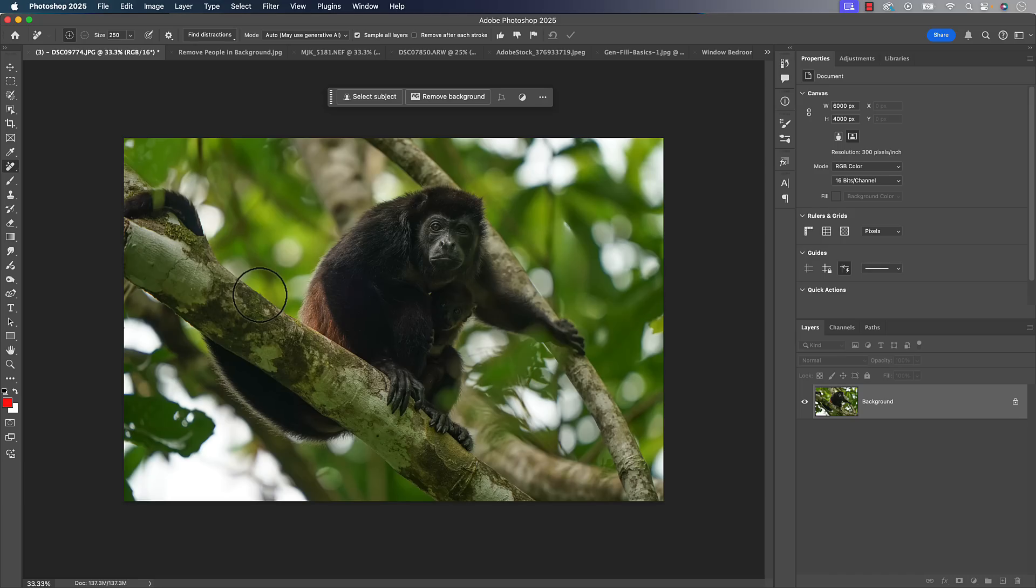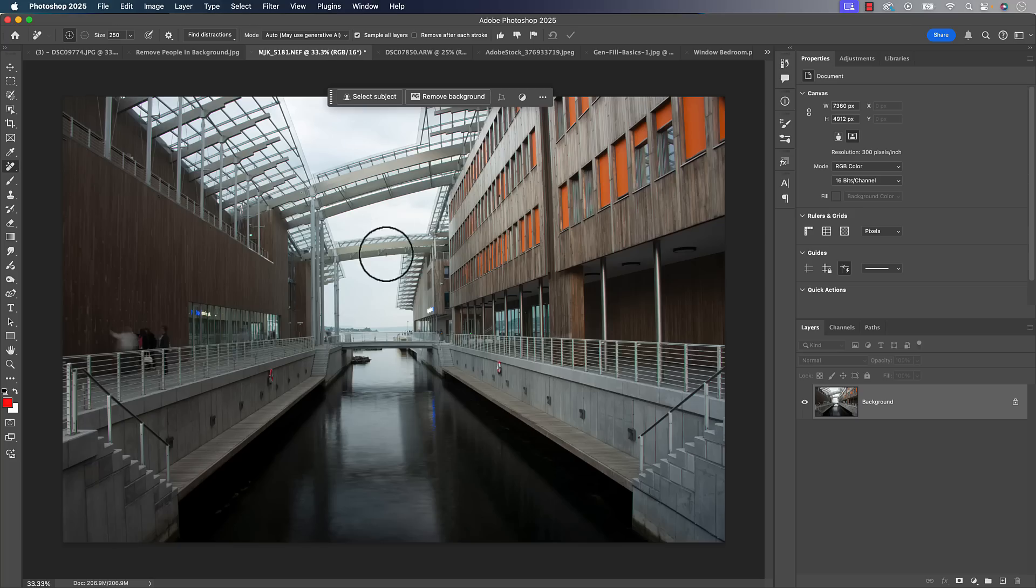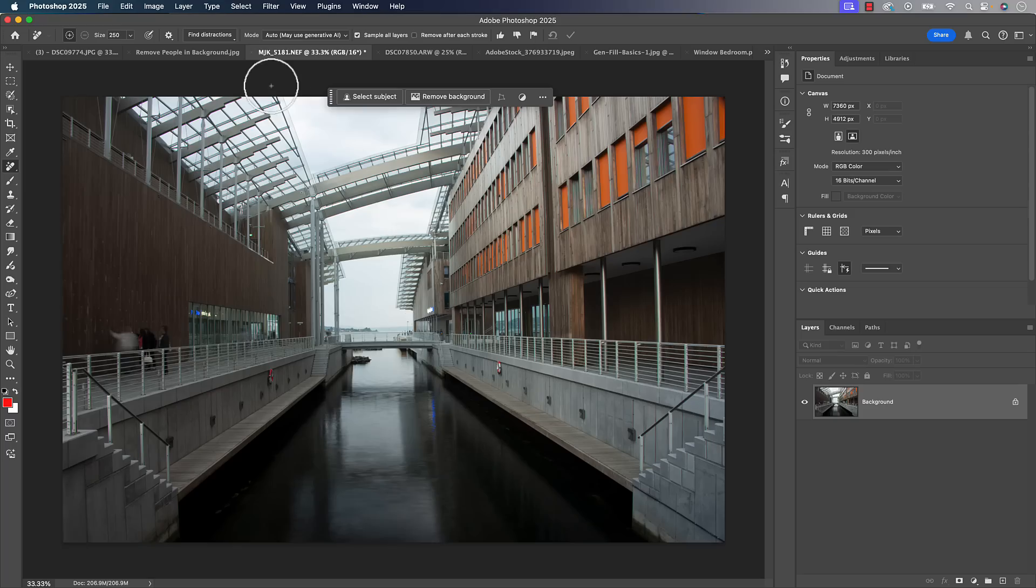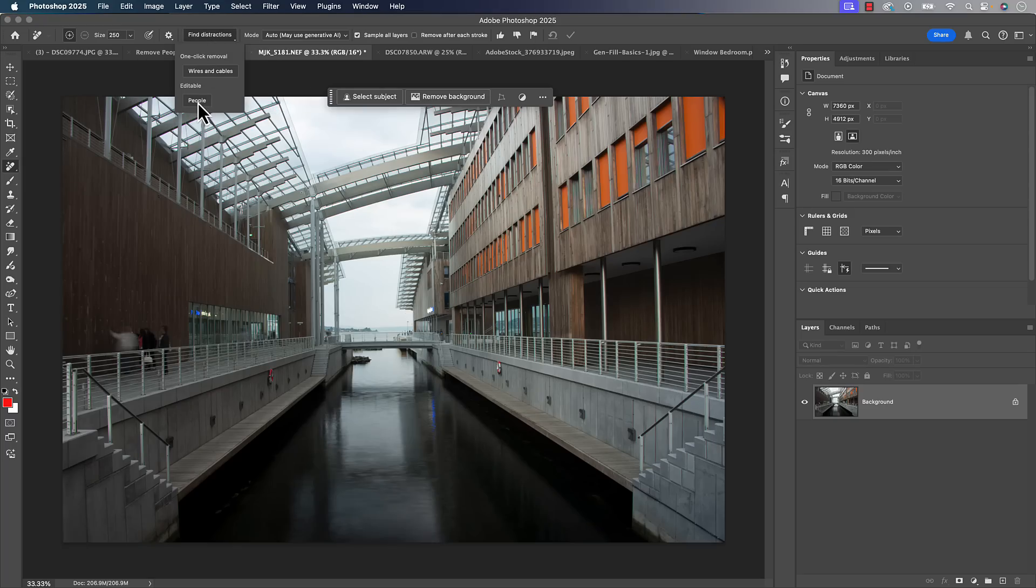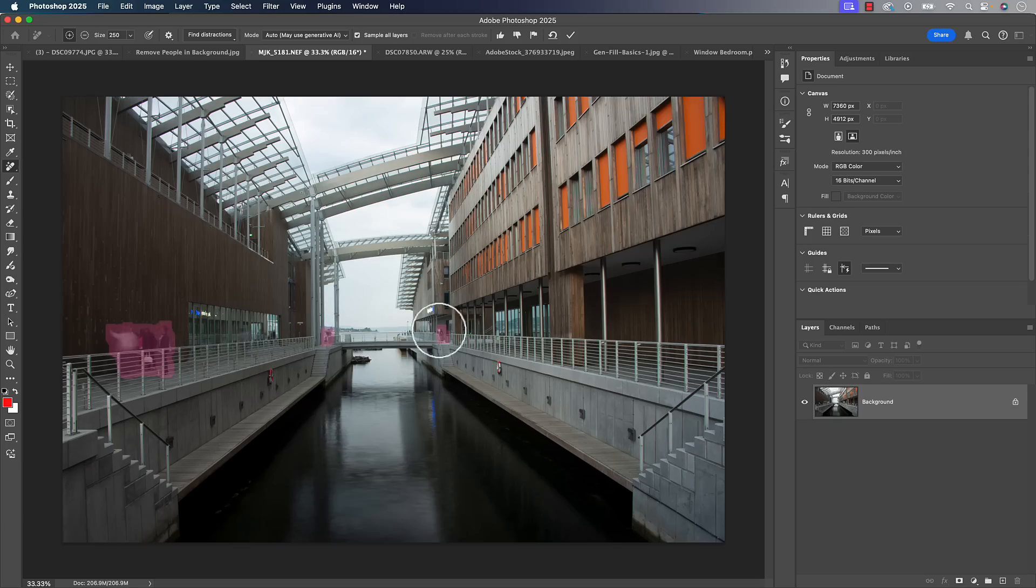The remove tool is probably one of my favorite tools for most of my photos. Next up, when it comes to people, the remove tool will do a good job. I've got a photo with some people in the background. It's a slightly longer exposure so you can see the people are blurry. Go to the remove tool, click on find distractions, choose people.